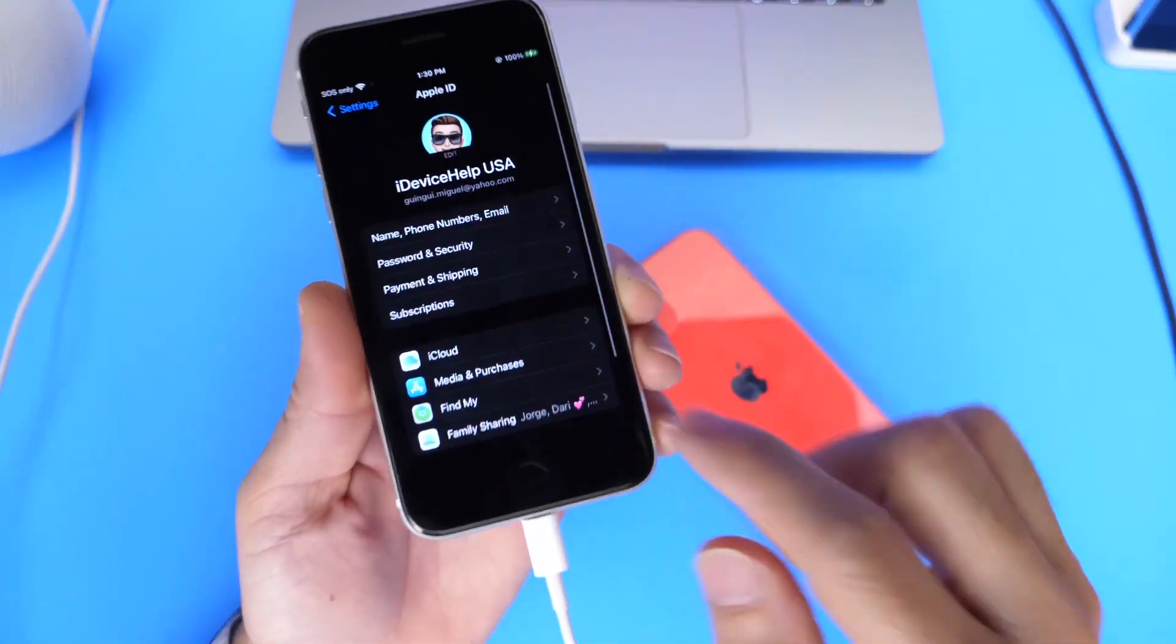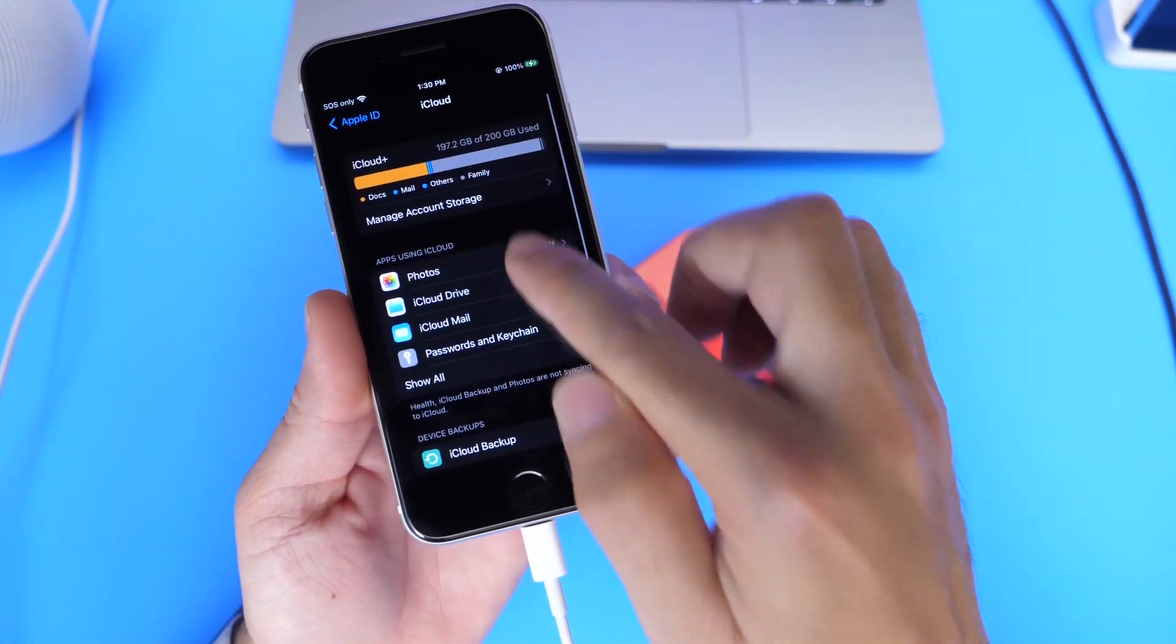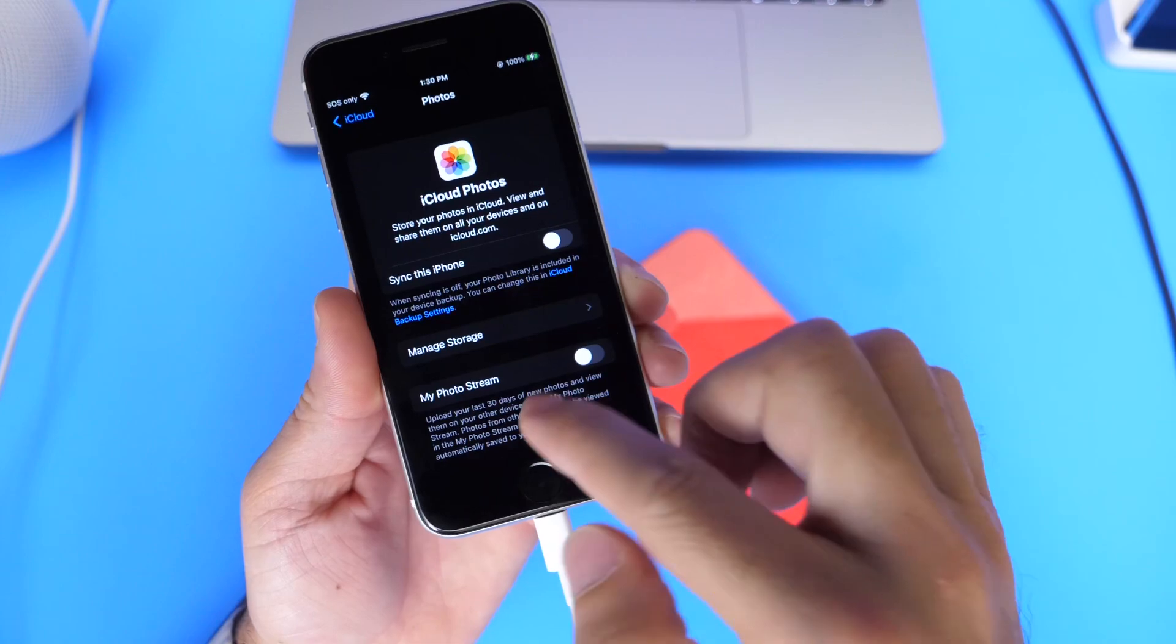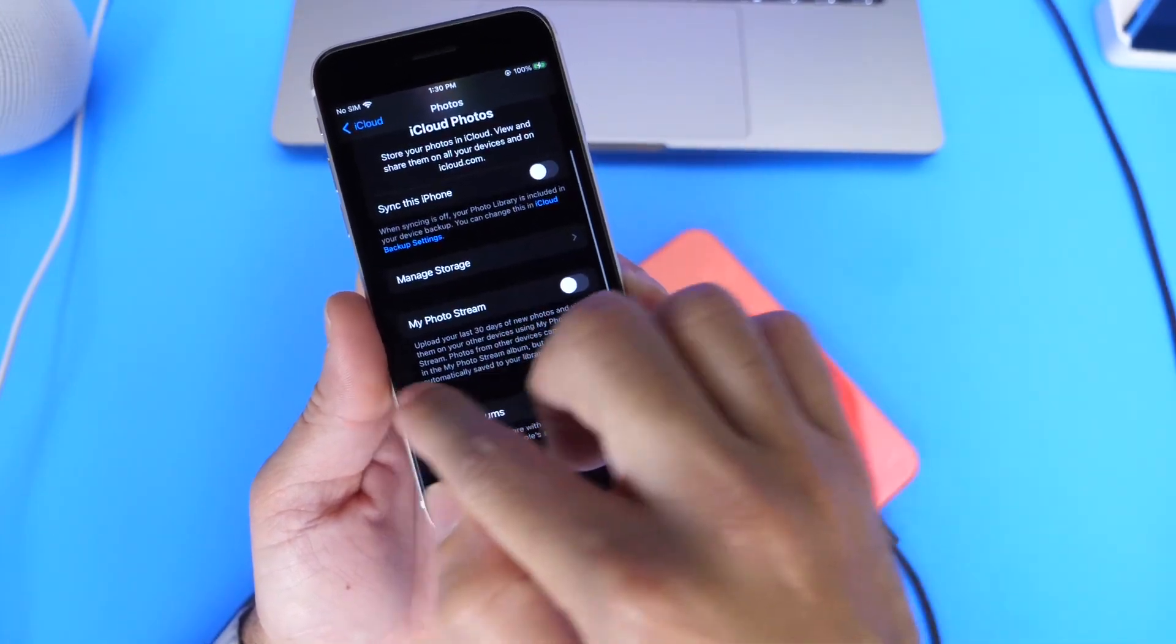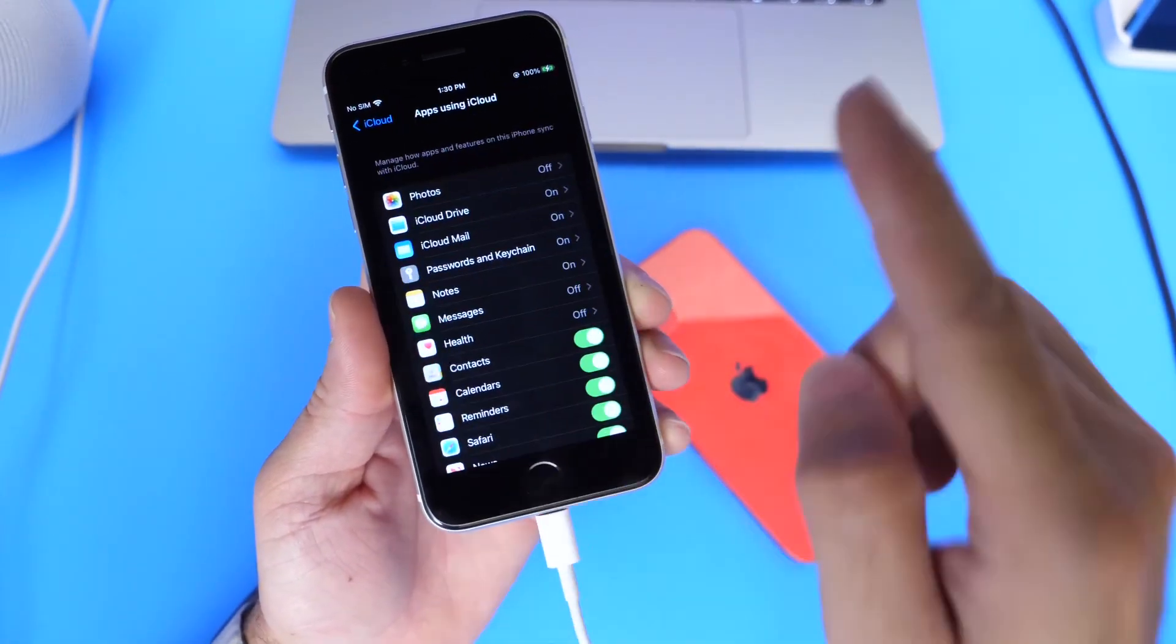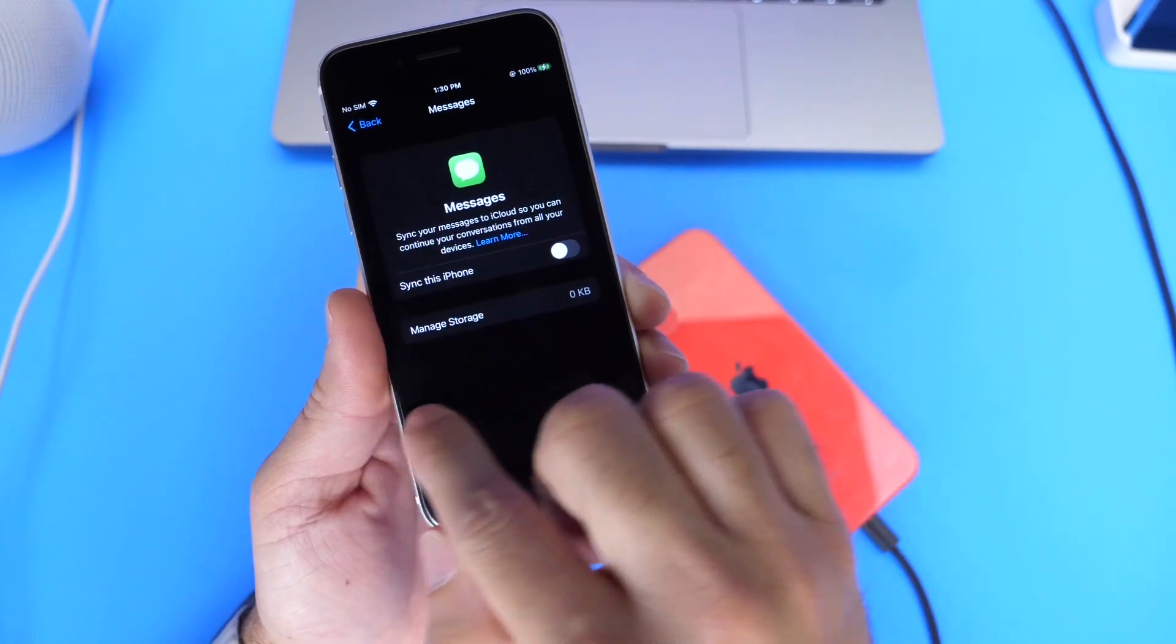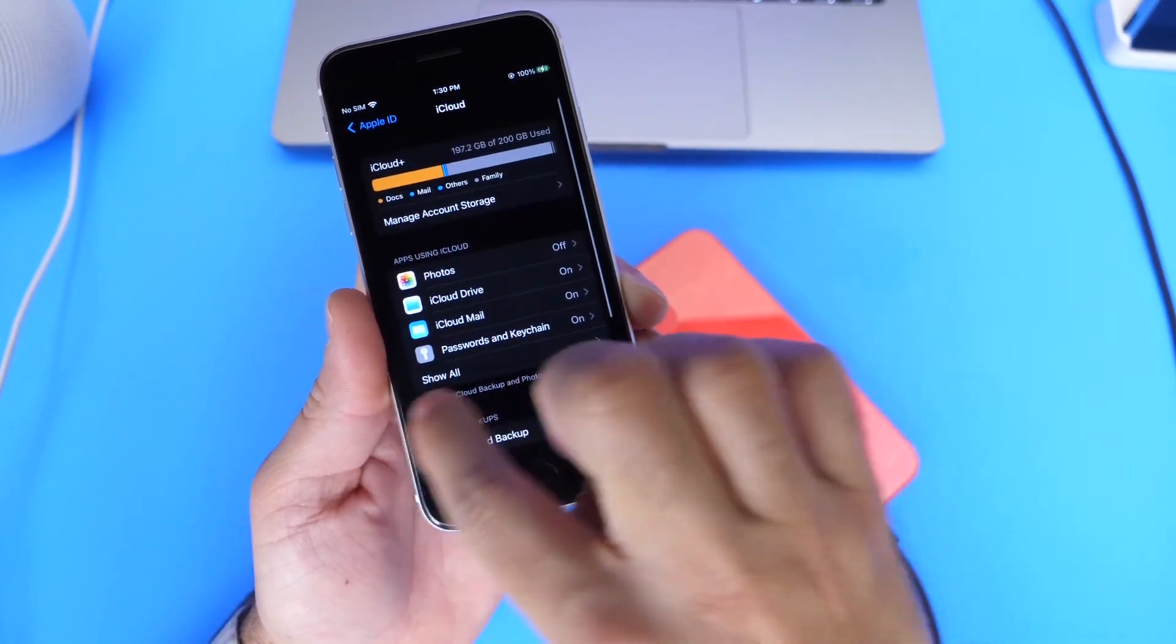Let me show you here, go to iCloud settings here. I never use iCloud for my photos. I like to keep all my photos only on my iPhone, not in iCloud. And I never use iCloud for my messages. I always like to keep them on my device.